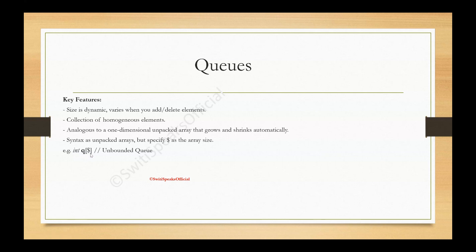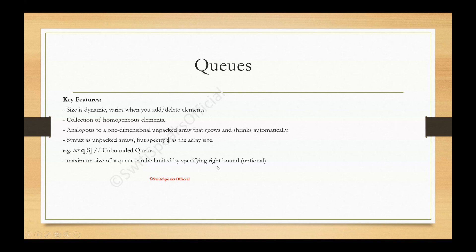Now, you can also have bounded queue, which means the size is fixed. How can you fix the size of queue? By limiting the size by specifying the right bound. And this right bound is optional. If you don't specify the right bound, then the queue will be unbounded.